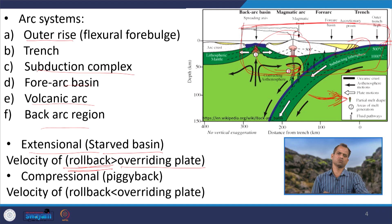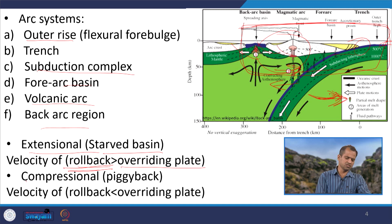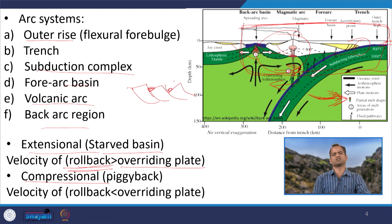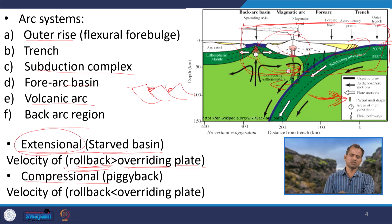If the reverse is true — rollback is less but the overriding plate is trying to override it — there will be a resistive force, meaning compression. This is called a piggyback basin. Once it is a compressional basin, we have different thrusts, and within those thrusts we get sedimentary basins — those are the piggyback basins. So if rollback is greater than the overriding plate we get the extensional star basin, and if rollback is less than the overriding plate we get the compressional basin.